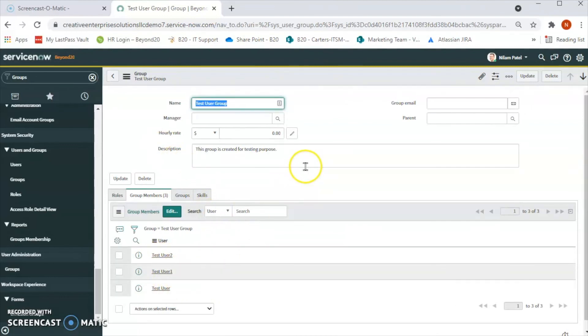This is how we add group members to the existing group. In our next video we will see how to add roles, how to assign roles to the groups. We'll see you in next video. Till then, bye, take care.